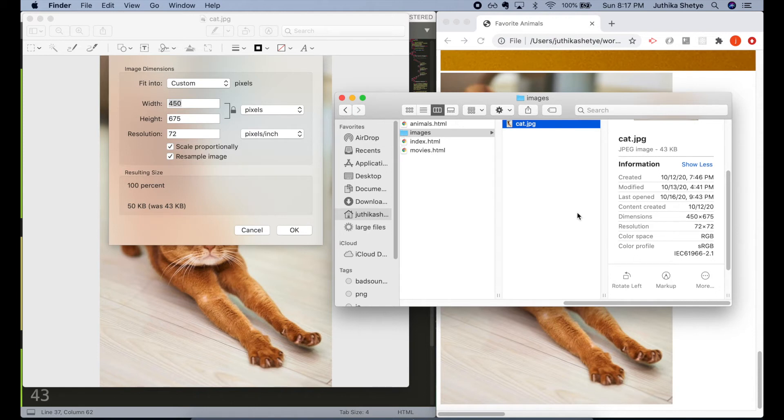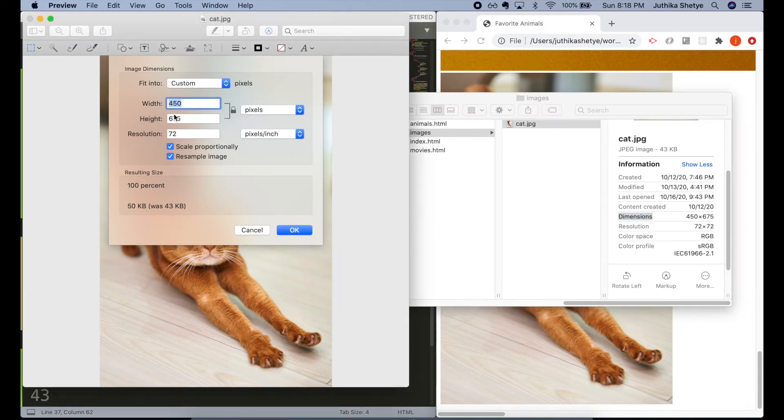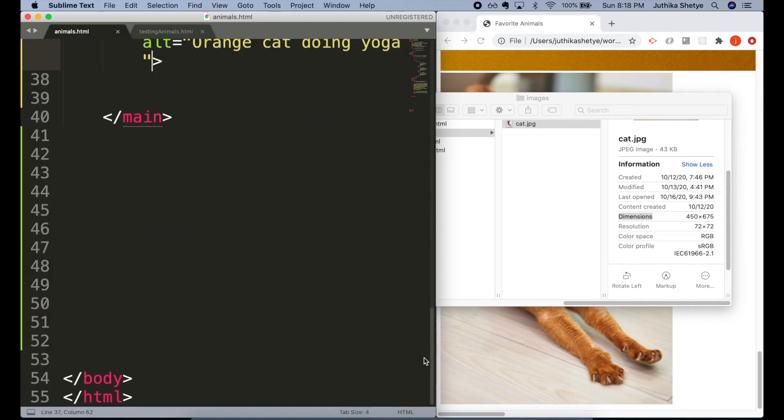This image is 450 pixels wide and 675 pixels tall. Let me add that information to the image element within the width and height attributes.